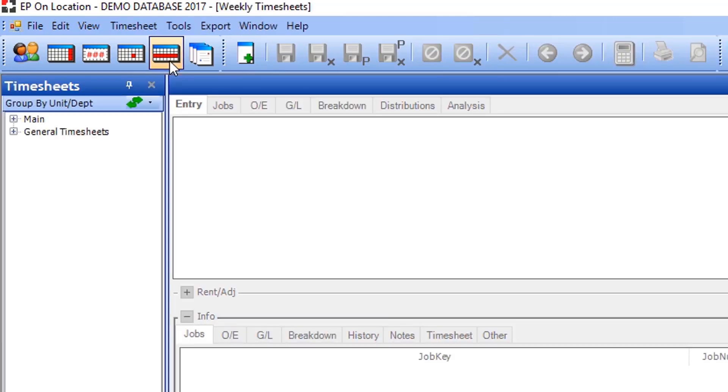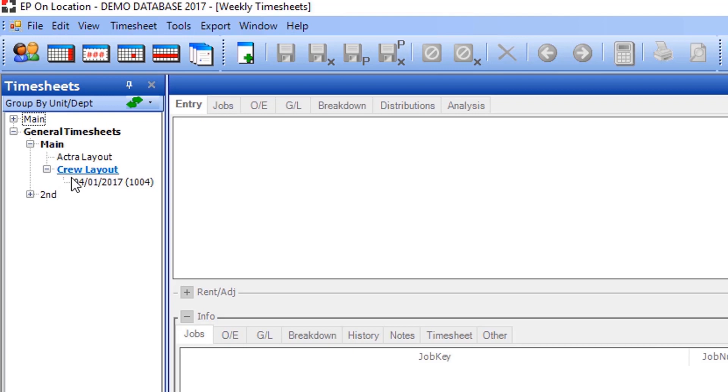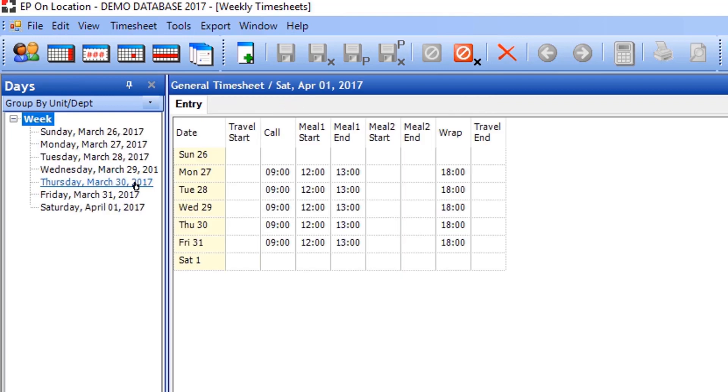You can edit the general times by going back to General Timesheets, choosing the previously entered layout, and selecting the general timesheet by week ending.